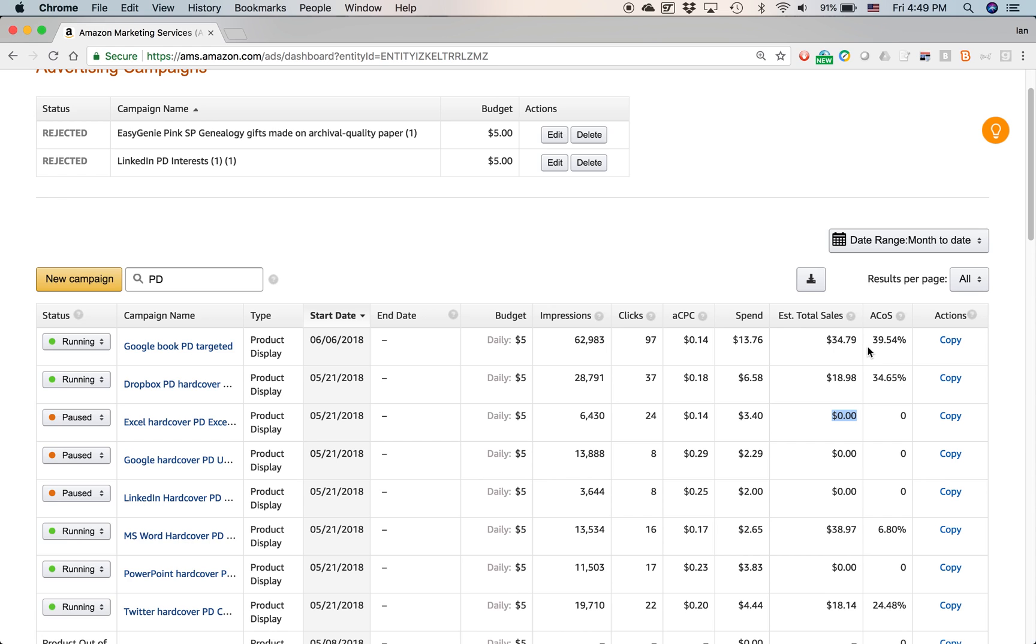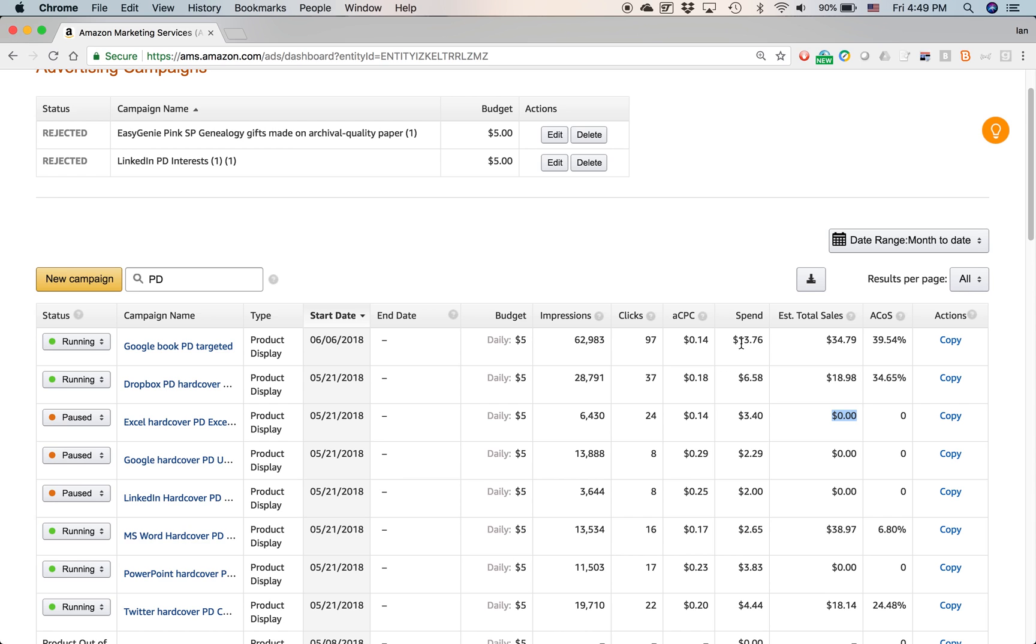And then they give this figure here, ACOS, and this is a controversial number. It means average cost of sales. And that is of the sales that take place on Amazon. So in this case, there's $34.79 worth of sales. You spent this much, $13. So if you divide that, the amount you spent on the ad into the sales, you get this number, which is let's say it's 40%, which seems pretty good.